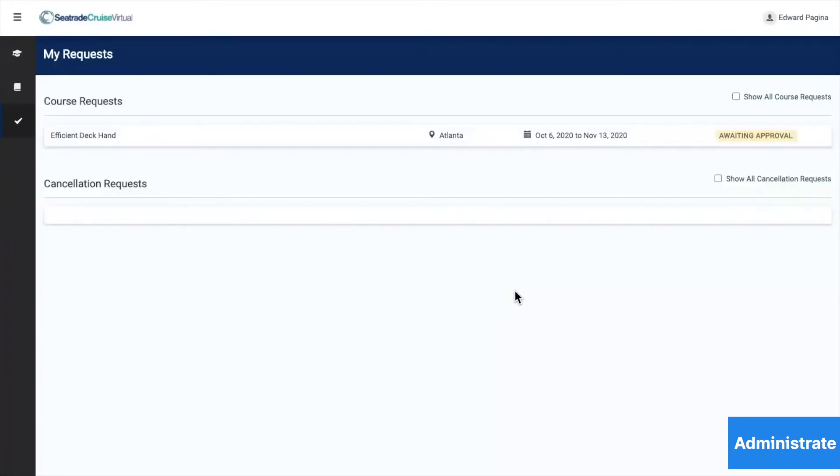Once he has made his request, he can view that request as awaiting approval. Everything quick, easy, and organized.